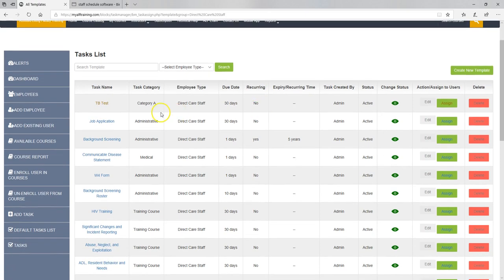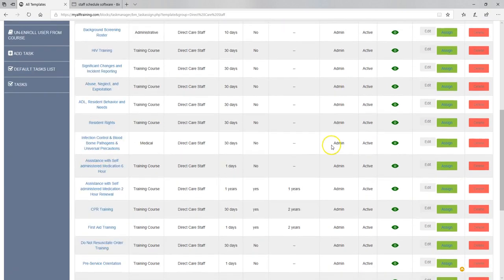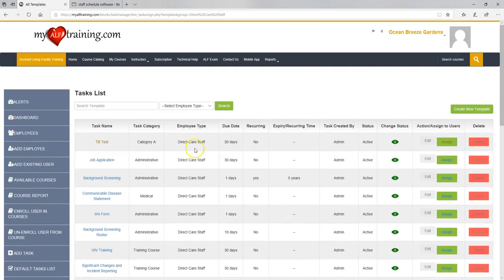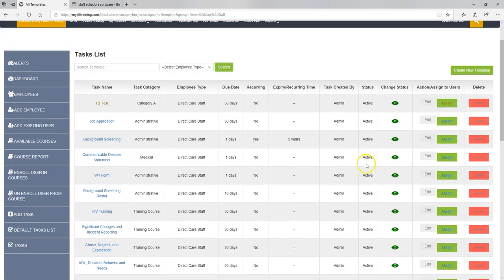Let me show you all the direct care staff default tasks. So first of all, we have TB test, direct care staff. It's due in 30 days from the date that you create the employee. Now you can edit the date, the due date, afterward depending. Maybe you want to move it up. Maybe you want to move it further. Maybe you create the employee today but they don't start work for two weeks so you have a little leeway with the due date. You can do it after they're assigned. You can't edit anything that the admin that we have created, but you can edit after they've been assigned. And job application, you want to have that on file in 30 days. And you can enable or disable any of these tasks that you don't want included in a particular employee's record.